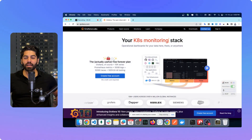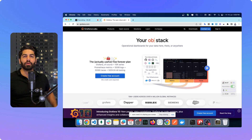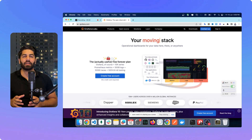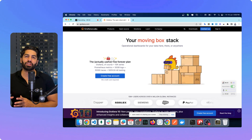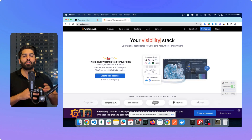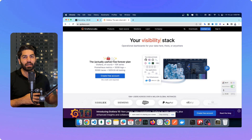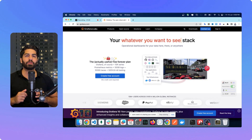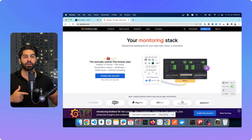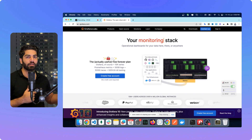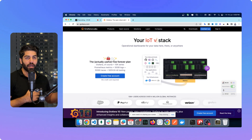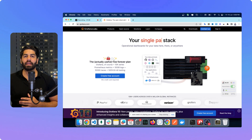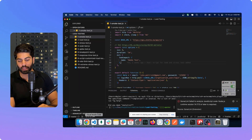So this is Grafana — we will be running all the test cases using Grafana, and we have K6 installed on our local machine with all the scripts for load testing. What we will be doing is running the commands from our local machine, it will execute all the load testing scripts, and all the results will be pushed to Grafana.